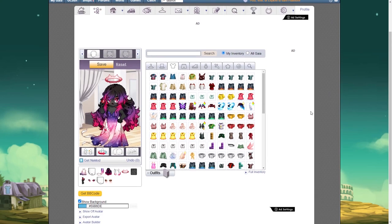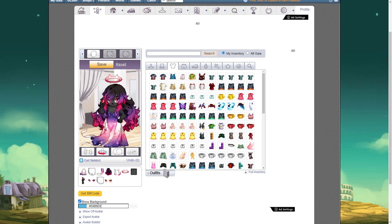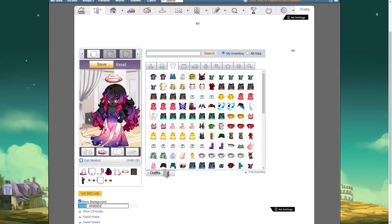Hello everyone. Today I thought I'd show you all how to save your avatar image so that you can use it in a gallery thread or a showcase thread. Anyway, here is my avatar. I just built it in my Gaia avatar, and now I'm going to save it.